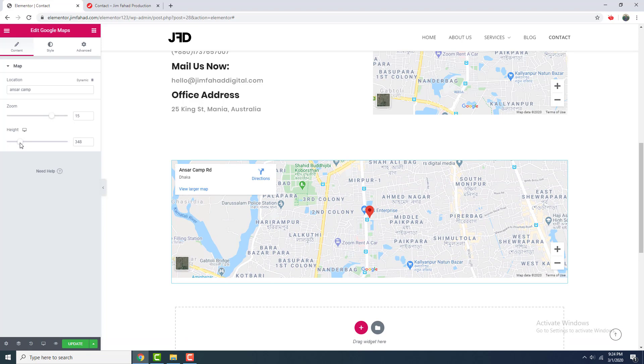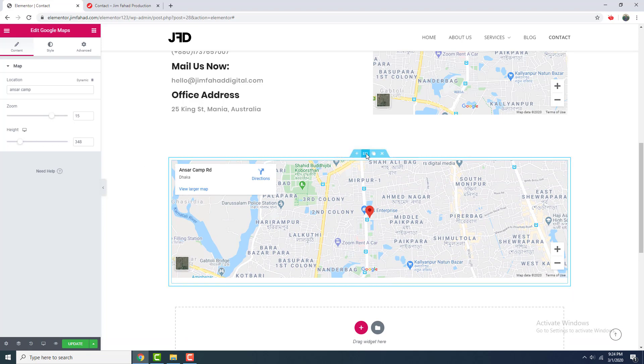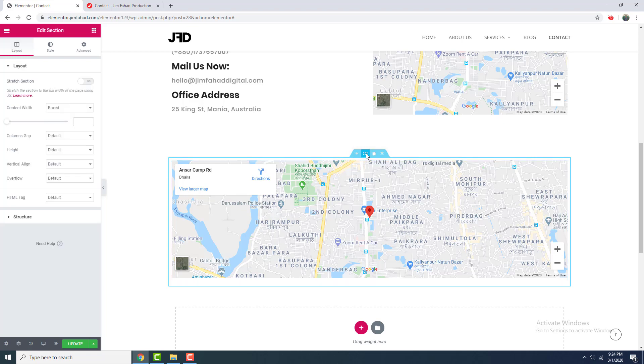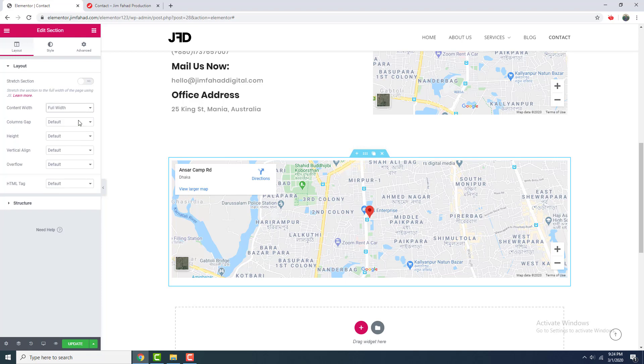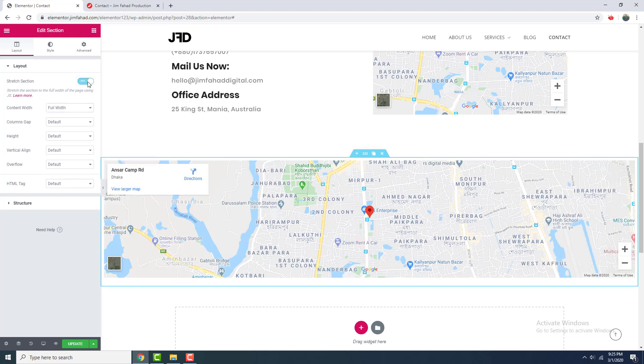Like that. Then to make it full width, I go to this section settings from this icon and I change this content width from boxed to full width, and I also check this stretch section checkbox.